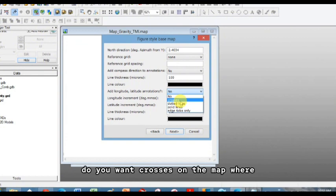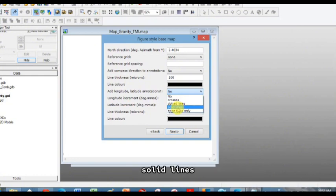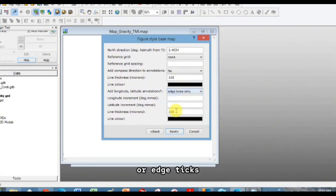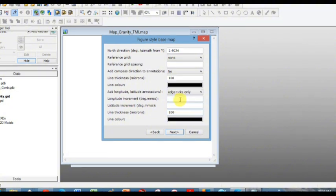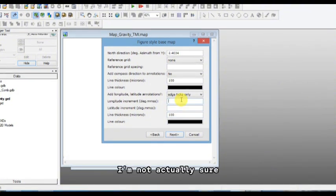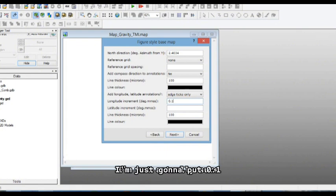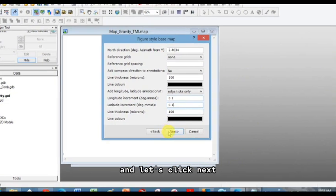Do you want crosses on the map where lat long intersect, inducted lines, solid lines, or edge ticks only, as what I prefer. And then what are your increments. I'm not actually sure. I'm just going to put 0.1, 0.1 for now, and let's click next.